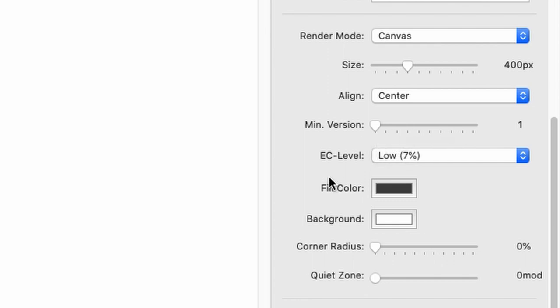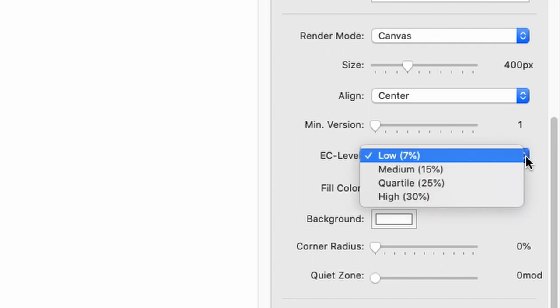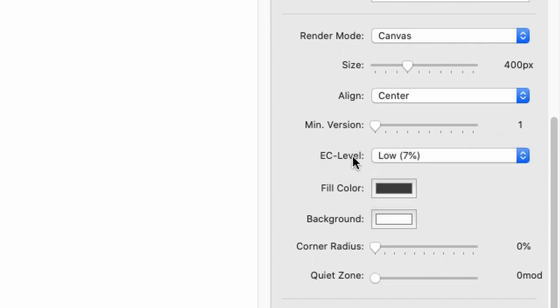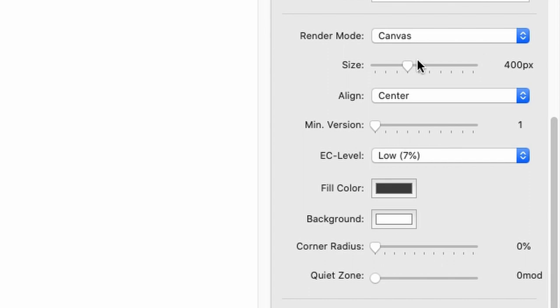Next up is the error correction level, EC level. There we have four levels from low to high. You might need to set this to a higher error correction level, for example, if you have a very complex vCard, or it is very small, or if you use an overlay like we're going to discuss in a few minutes.